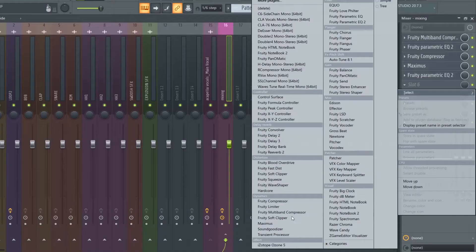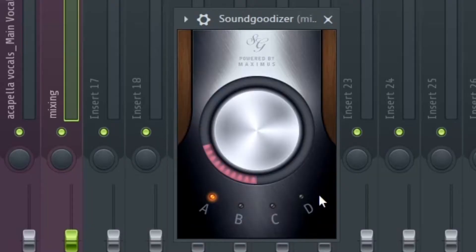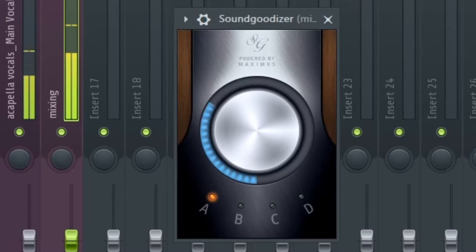Next thing I'm going to be doing is adding a Sound Goodizer. You can put that on your clap, on your loop, on pretty much anything. Sound Goodizer is really good — all four options do different types of effects. I'm going to be using the A option first. It sounds good, so I'm going to add another Sound Goodizer on a different preset to find a good balance between the two.